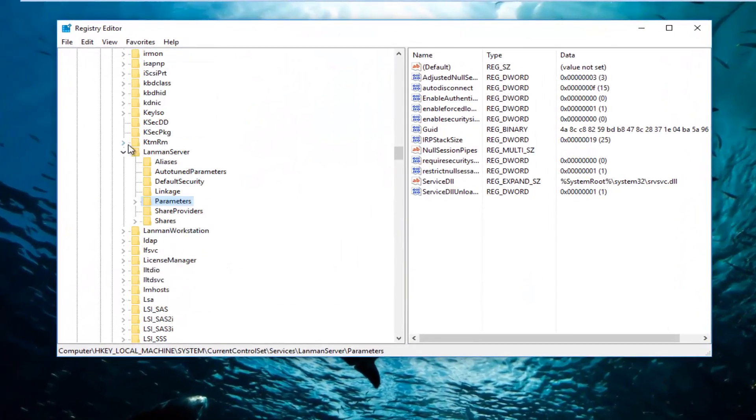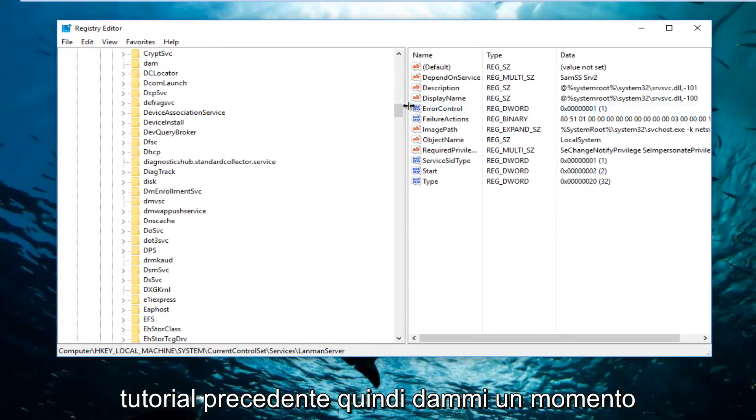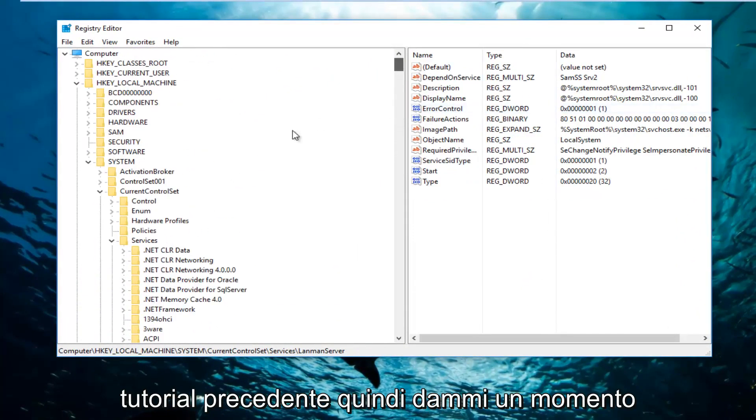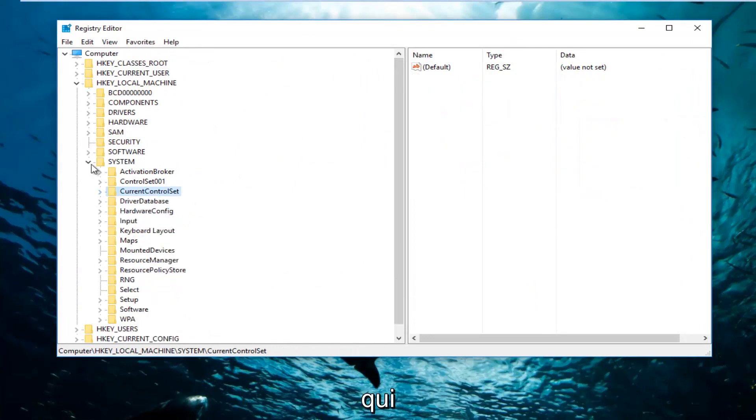Let me back out of this. This is from an earlier tutorial, so give me a moment here. Okay.